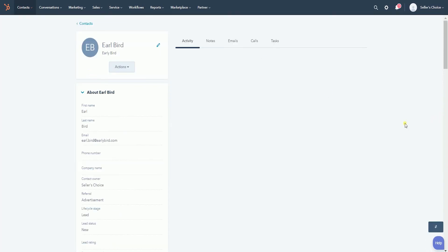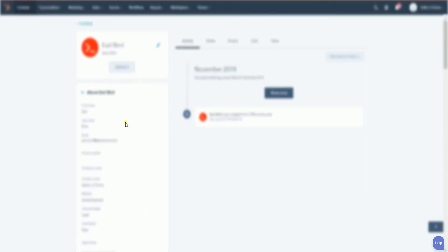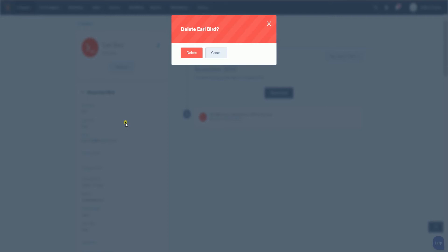On the contact record, click the Actions dropdown and select Delete on the options. You should see a pop-up window. Just click the Delete button to confirm.